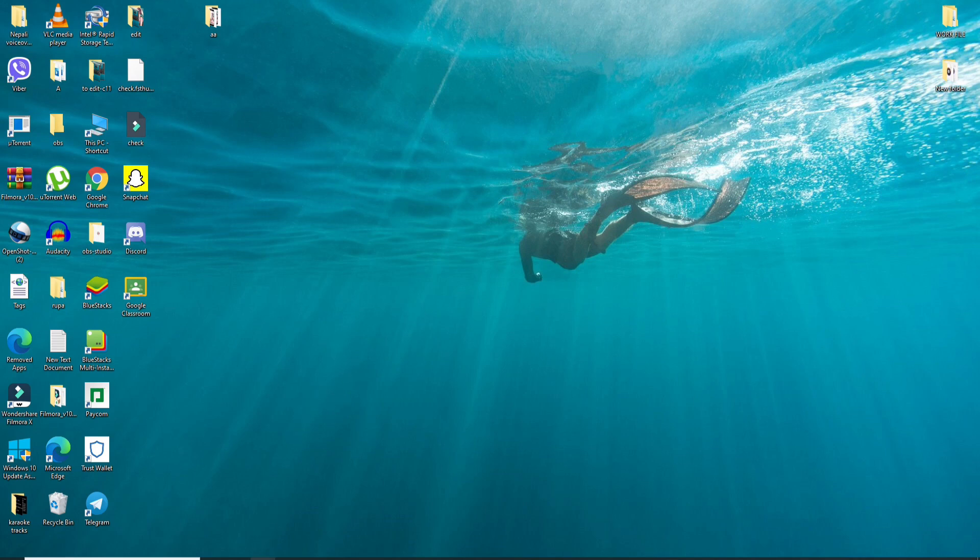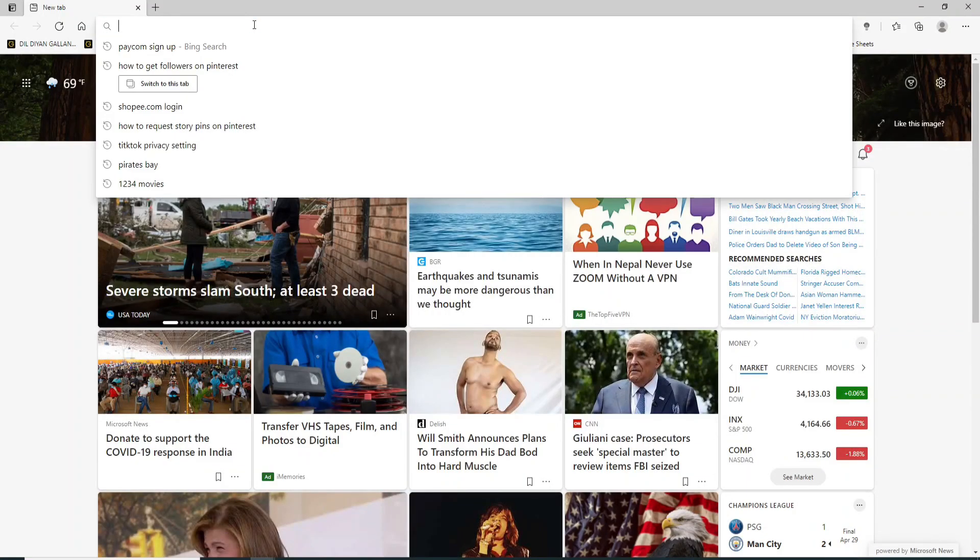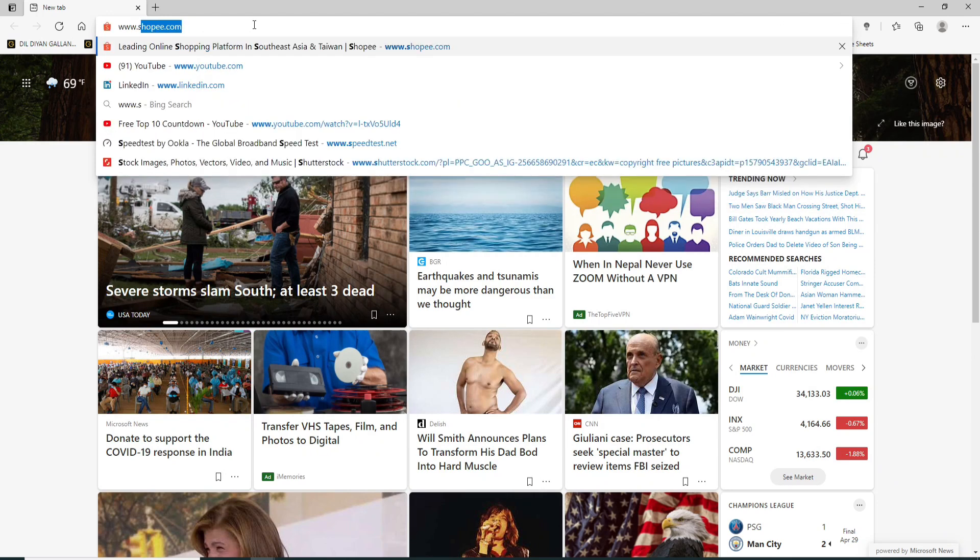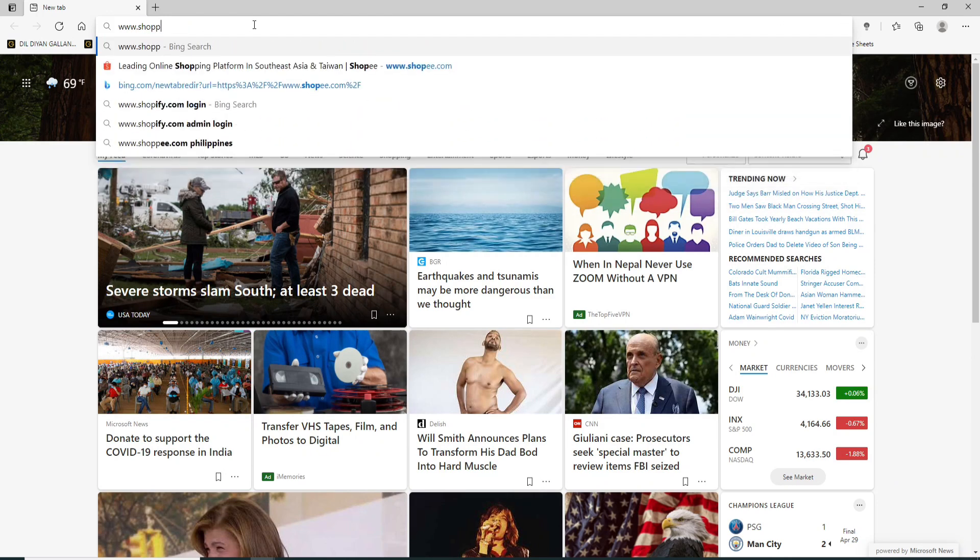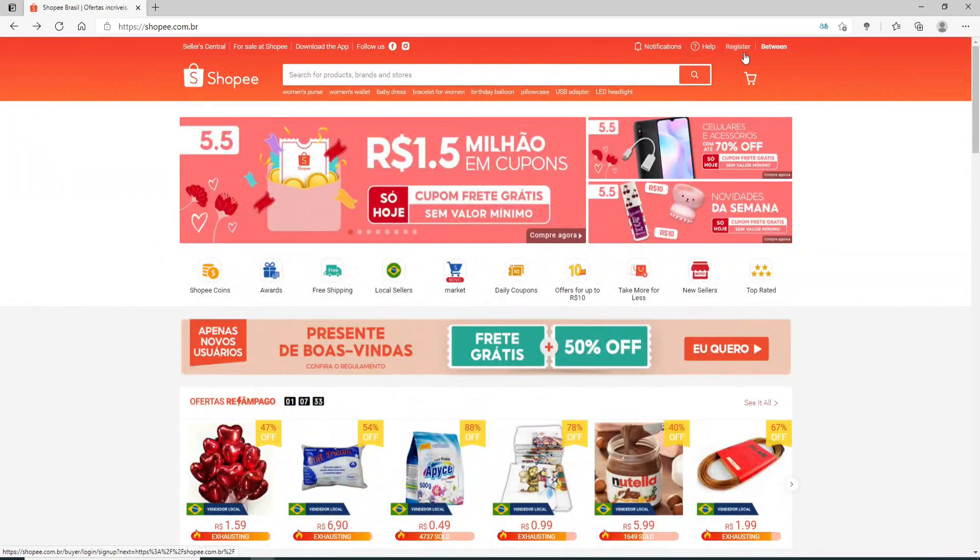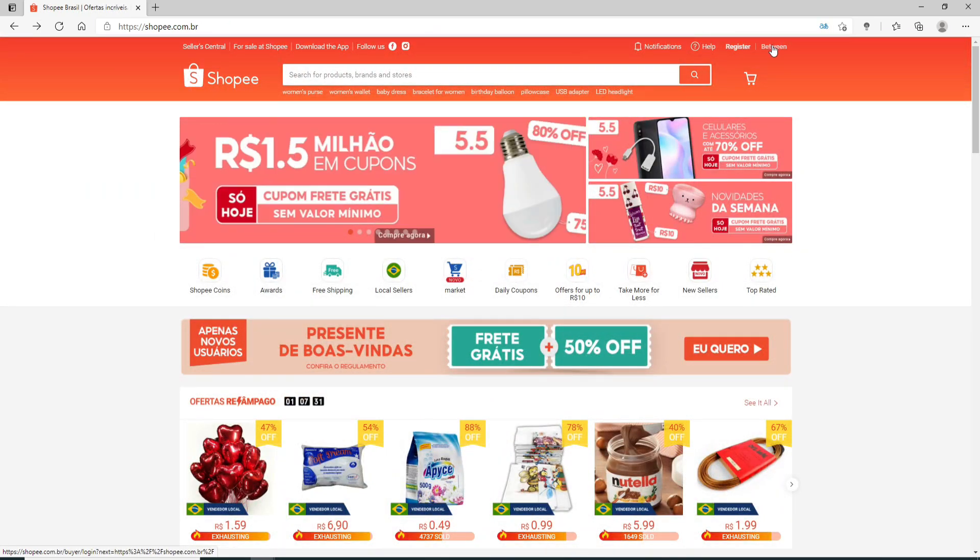Click open the web browser first. Once you do that, go to www.shopee.com and press enter. From the options displayed, click your region or your country, and at the upper right corner, click on login.